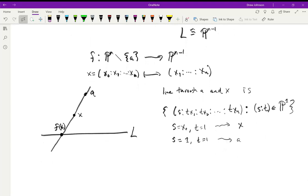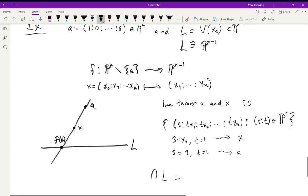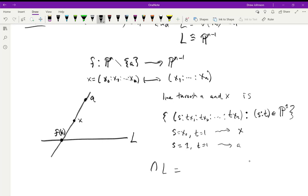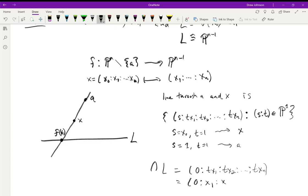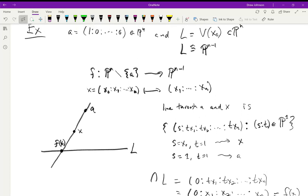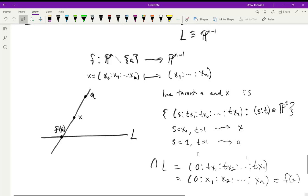The intersection of this line with L — which is defined by V(x₀), so points of the form (0 : tx₁ : tx₂ : ... : txₙ) — factors out the t and gives a single point (0 : x₁ : ... : xₙ). This is exactly f(x), identifying L with Pⁿ⁻¹ by chopping off the zero coordinate.